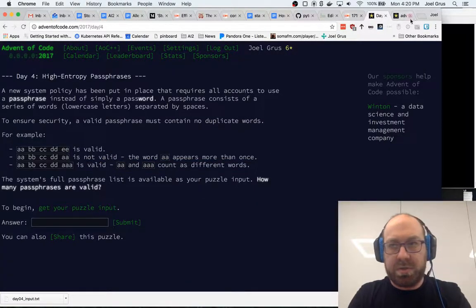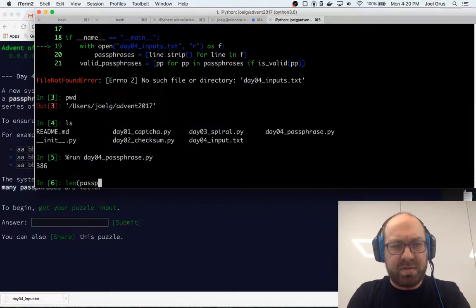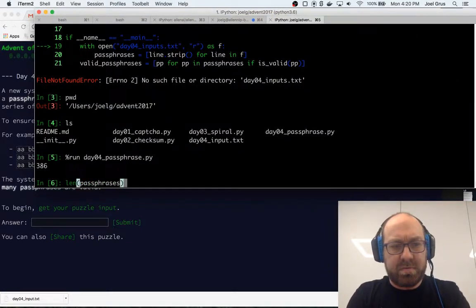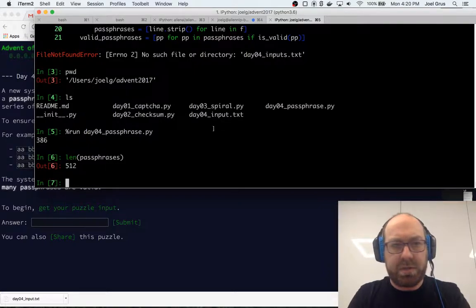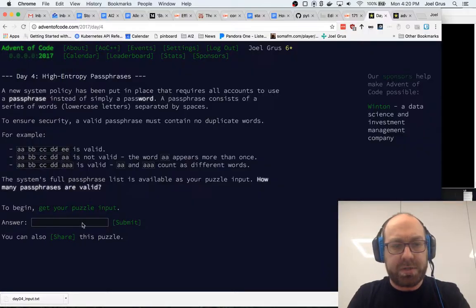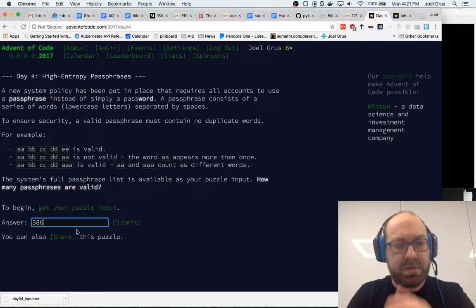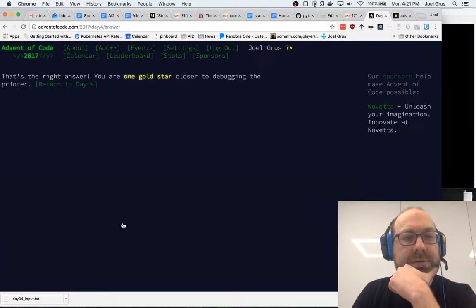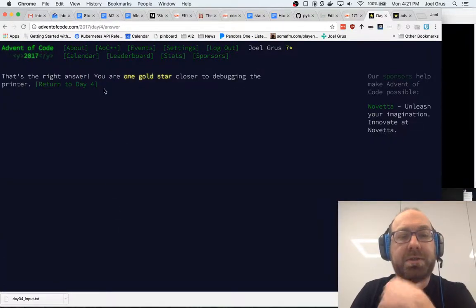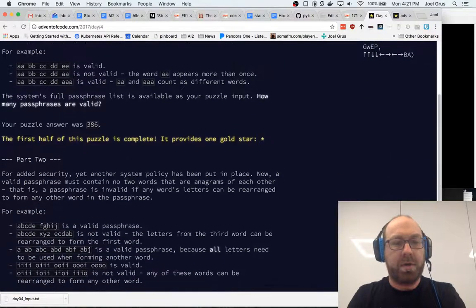386 of them are valid. So let's, 512, out of 386. Let's see if that works. That's the right answer. Okay, one gold star closer to debugging the printer. Return to day four.